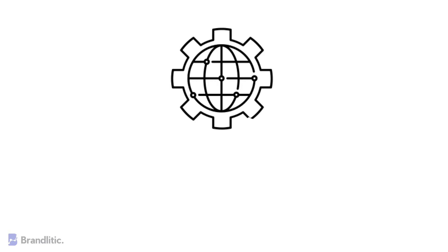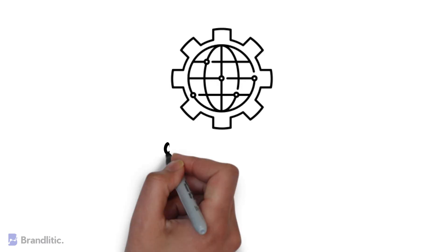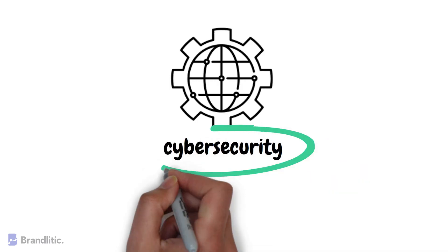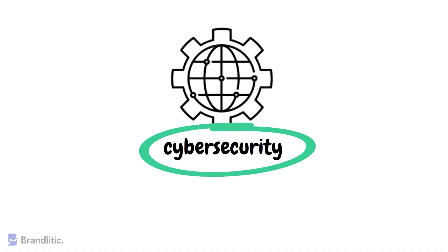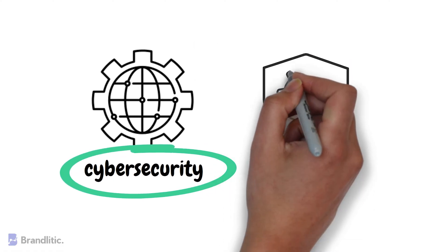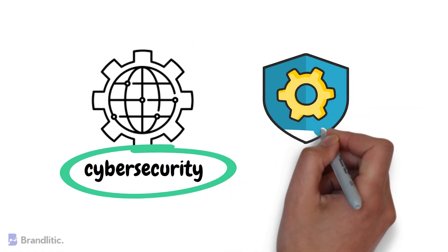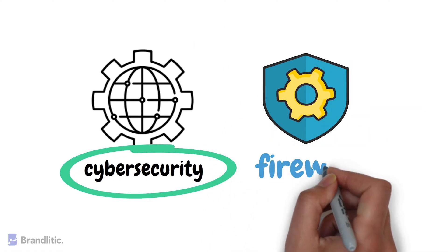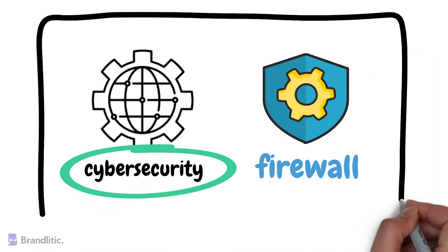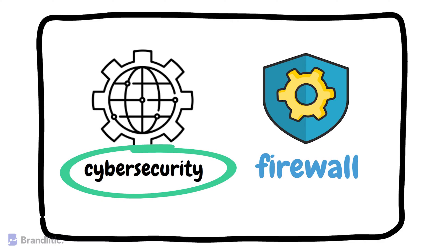As the world becomes more connected, cybersecurity becomes increasingly important. One tool that is commonly used to protect computer systems from cyber attacks is a firewall. In this video, we'll explore what is a firewall, the different types of firewalls, and the various ways in which firewalls can be deployed. So, let's get started.